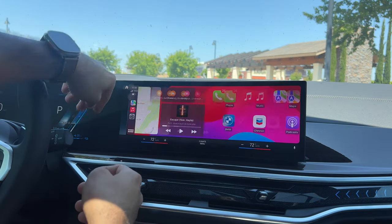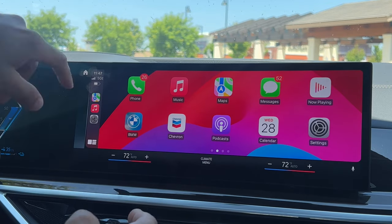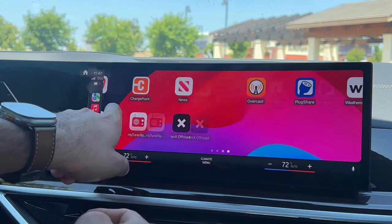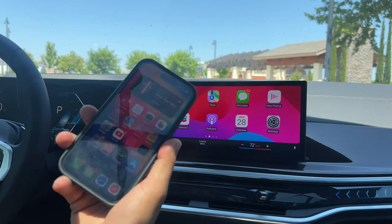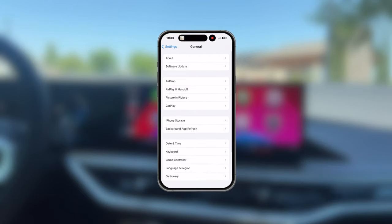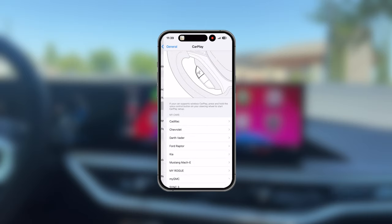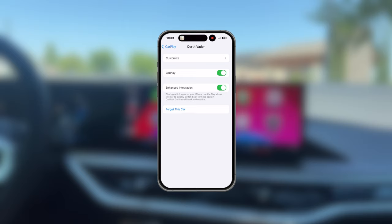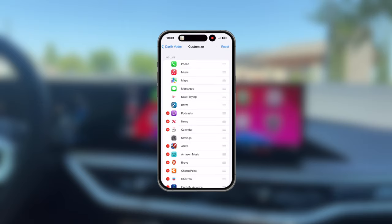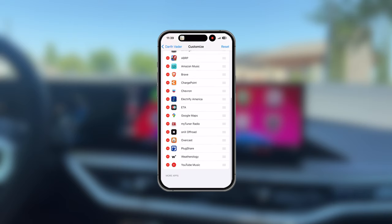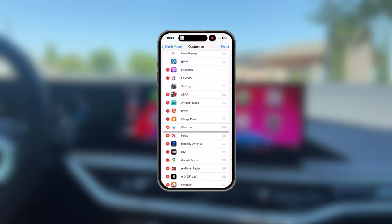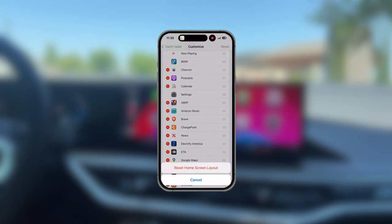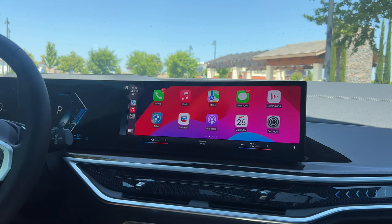Regardless, everything should be 100% identical. When scrolling between different pages, the little dots will indicate how many pages you have. If you wish to rearrange apps, go on your iPhone, into Settings, then General, and tap on CarPlay. Select your vehicle, tap Customize, and here are all your apps. You can remove them to free up clutter, or drag the three lines on the right to rearrange them. Tap Reset to undo any changes.